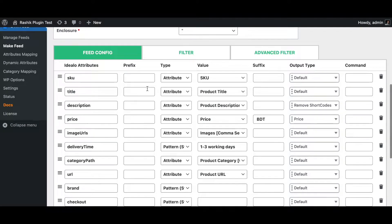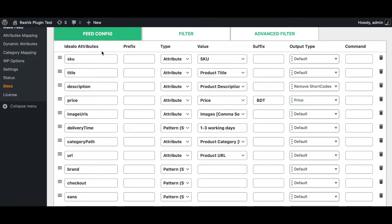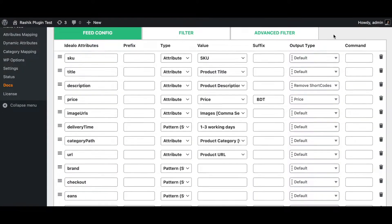If we scroll down we can see all the different attributes that are required, which have been pre-populated by the IDLO template. Let's go through all these attributes one at a time, since the plugin has pre-populated all the IDLO required attributes for us.